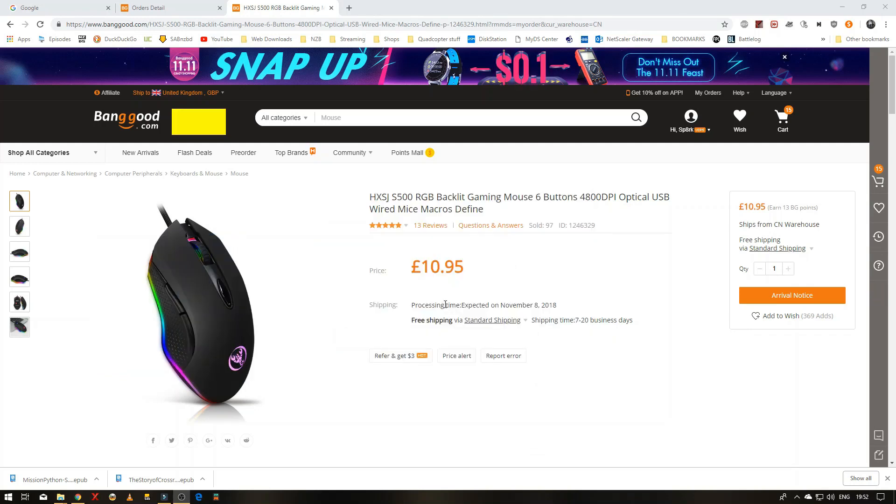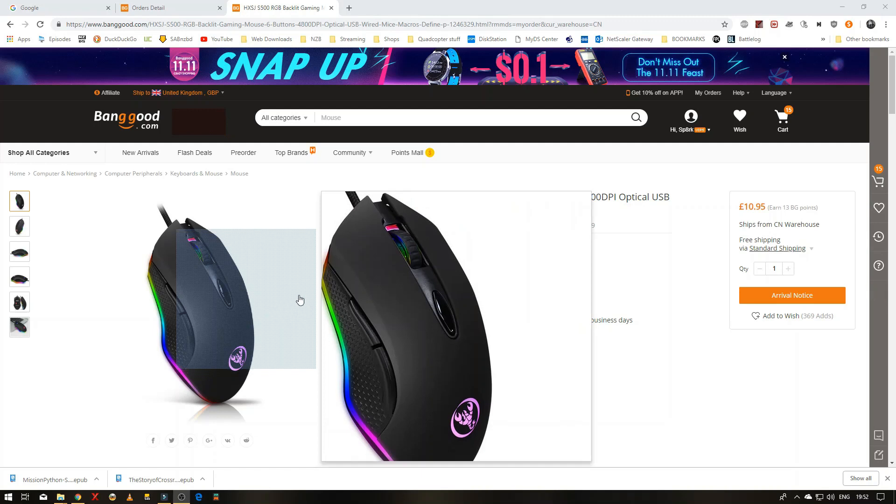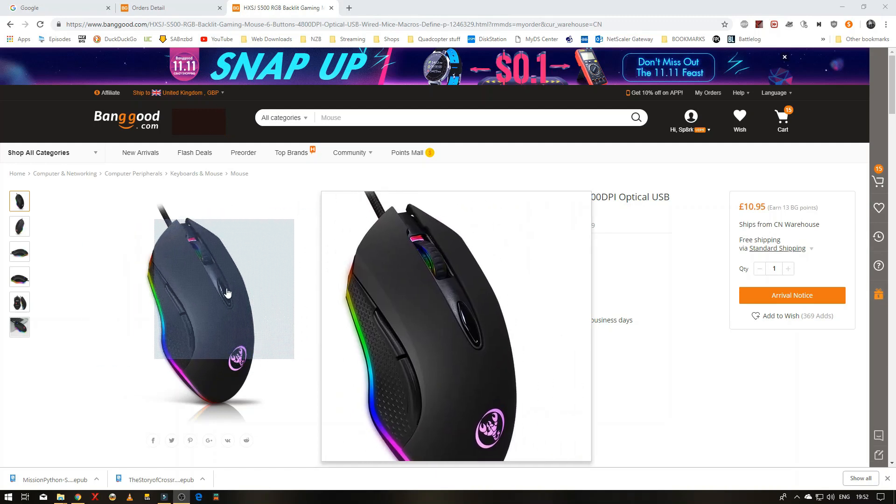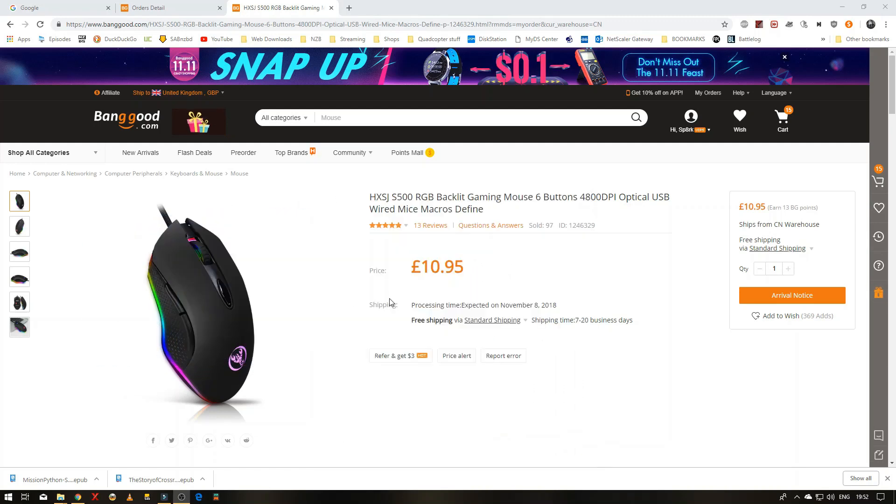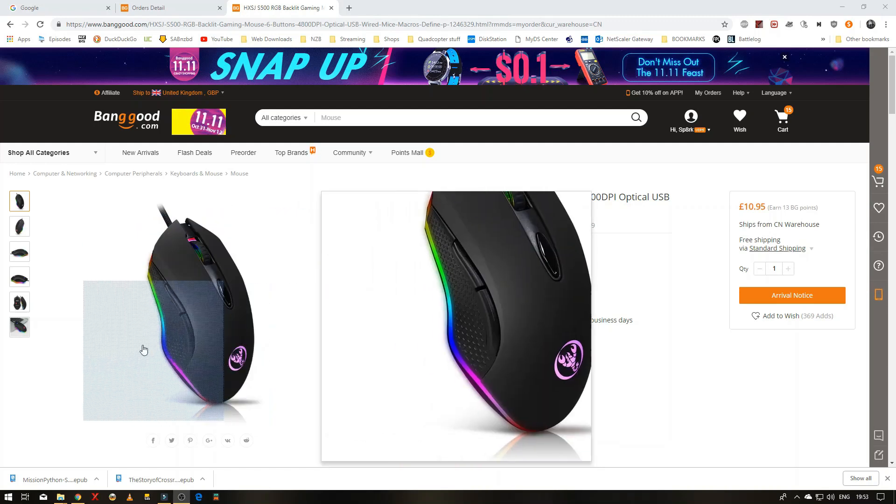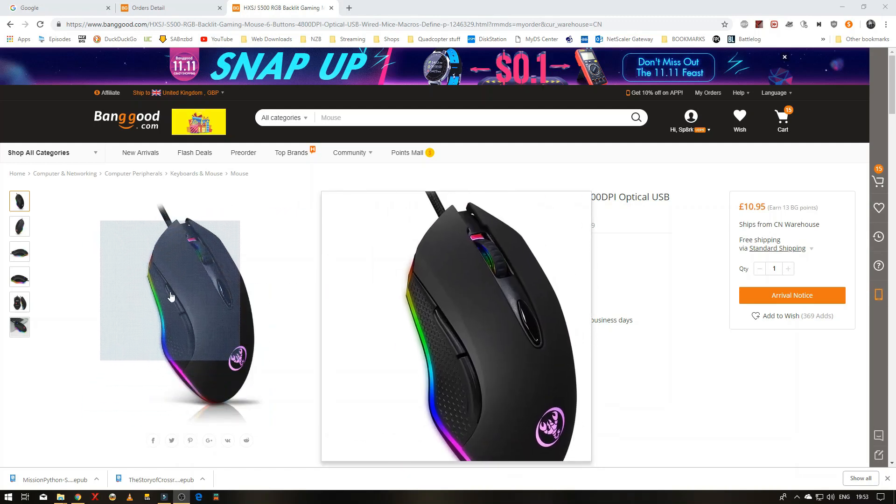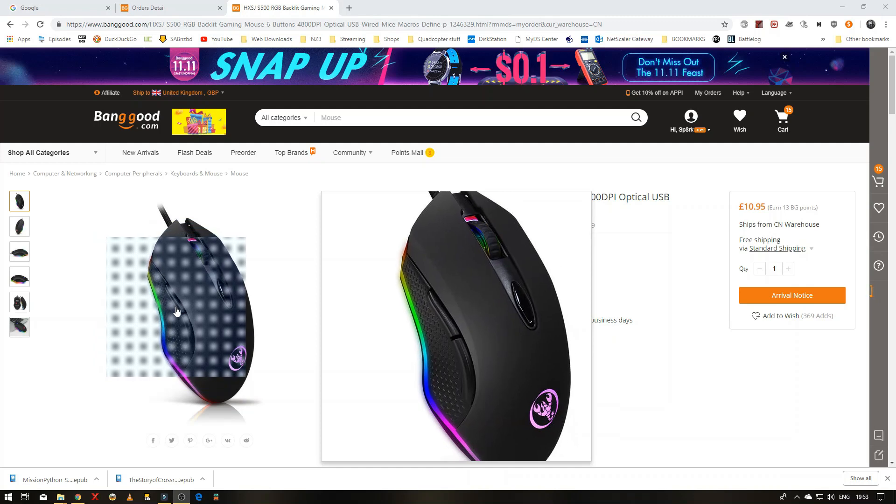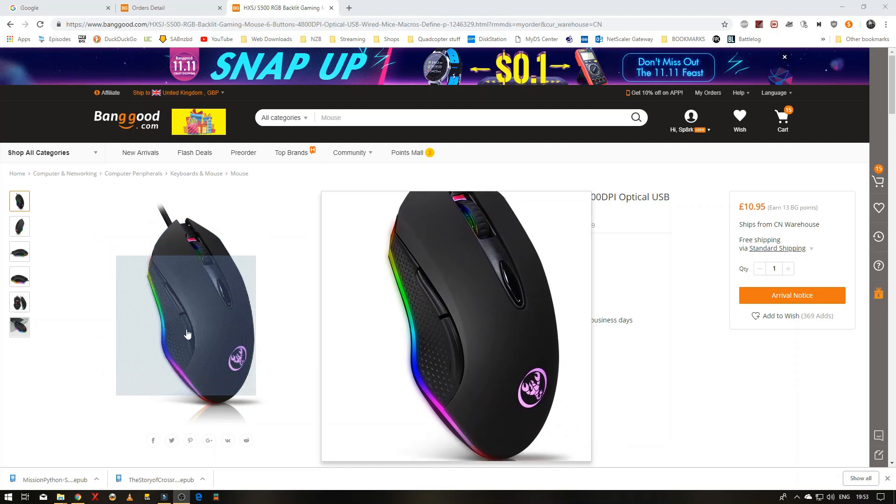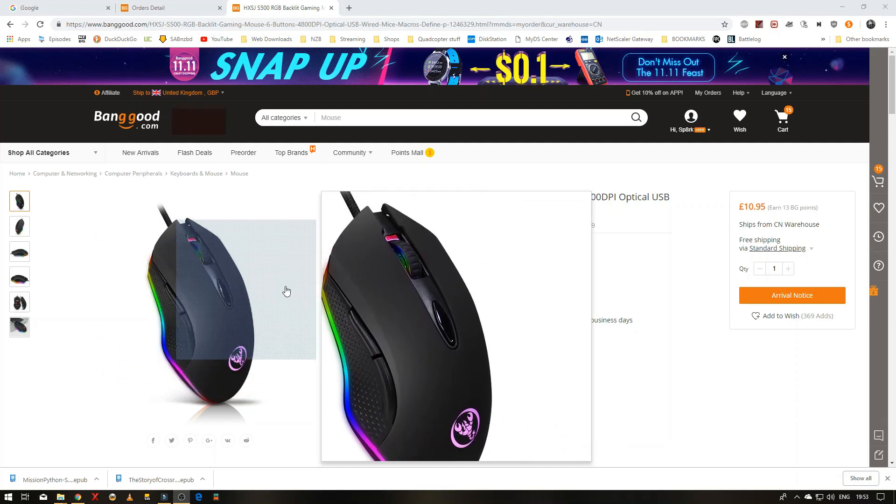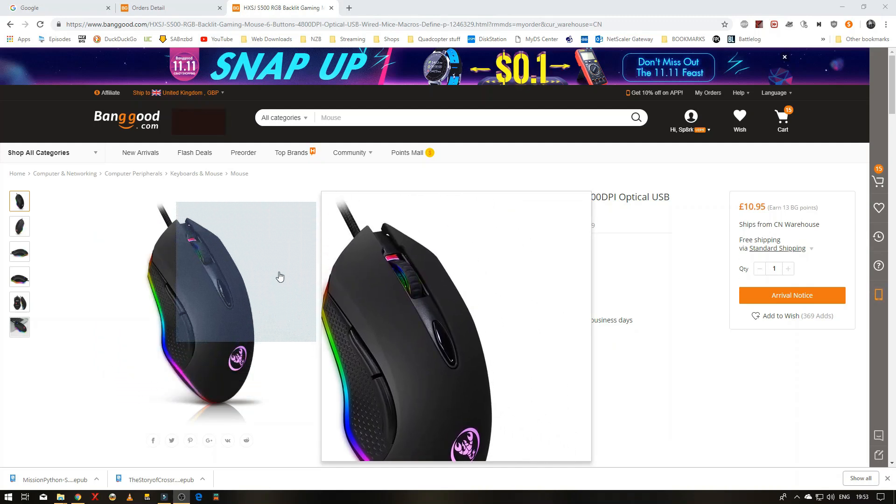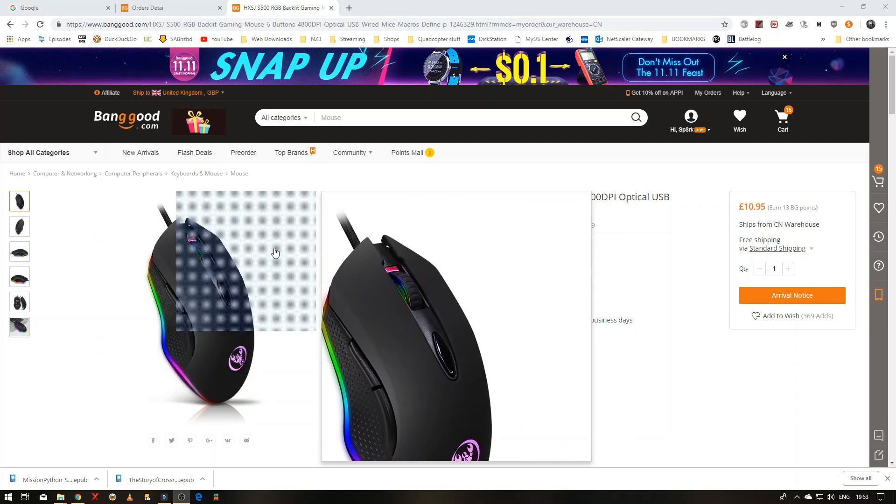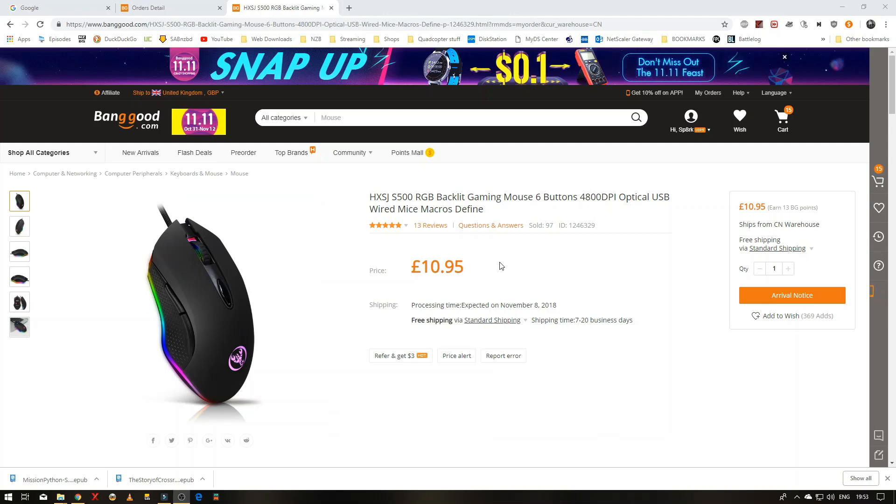It's slightly different to the picture that they show you there. It also comes with some software that you can alter what the buttons do, but on default they are DPI, and on these buttons here they're forward and back. So it's quite nice. You don't have to install any software if you don't want to. They just work flawlessly, nice and easy with Windows.